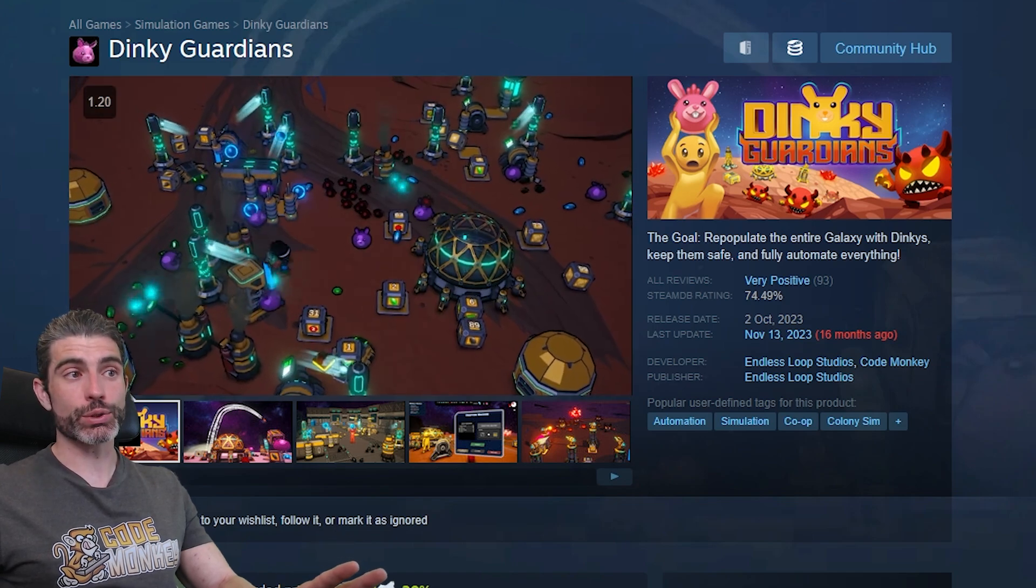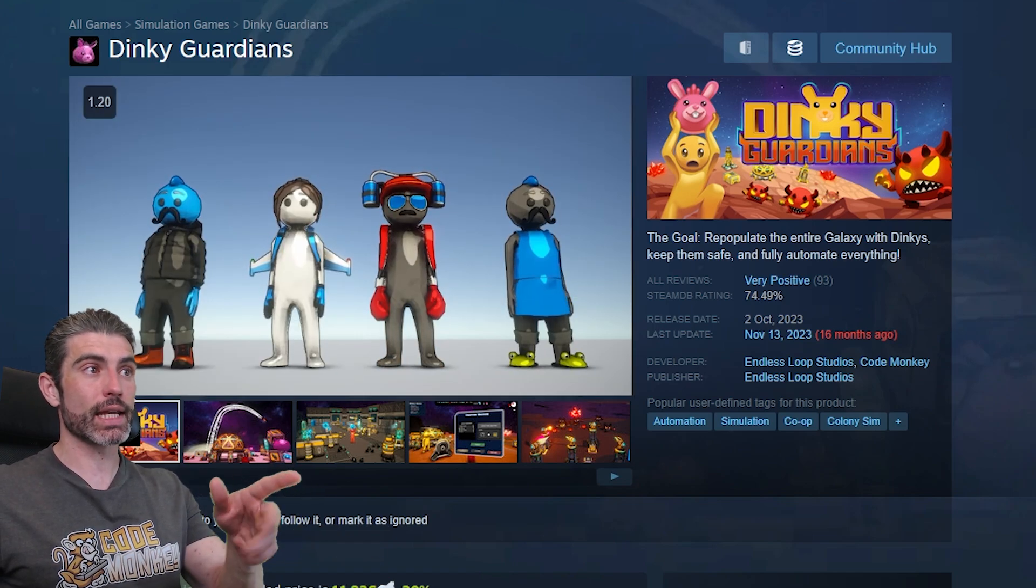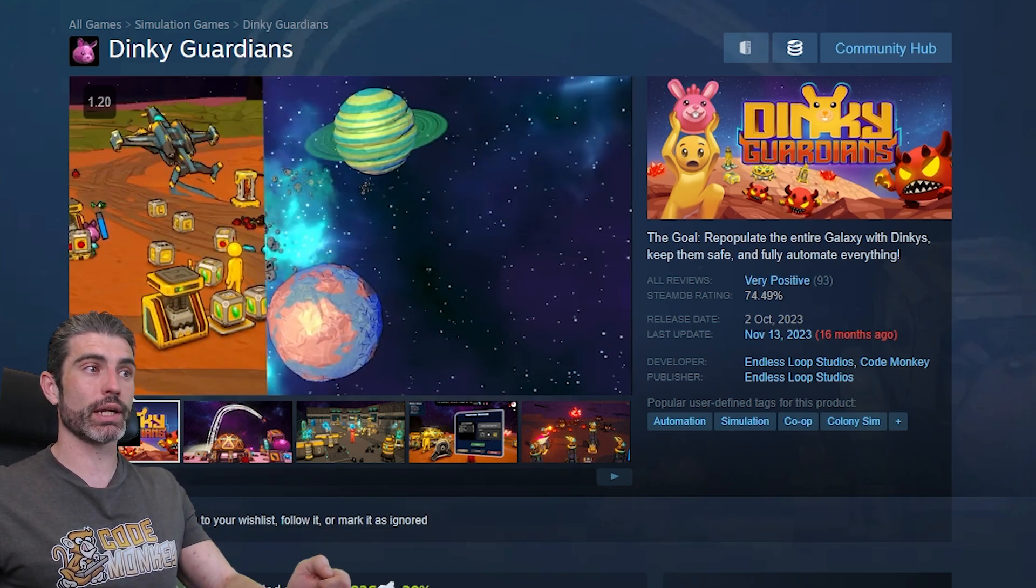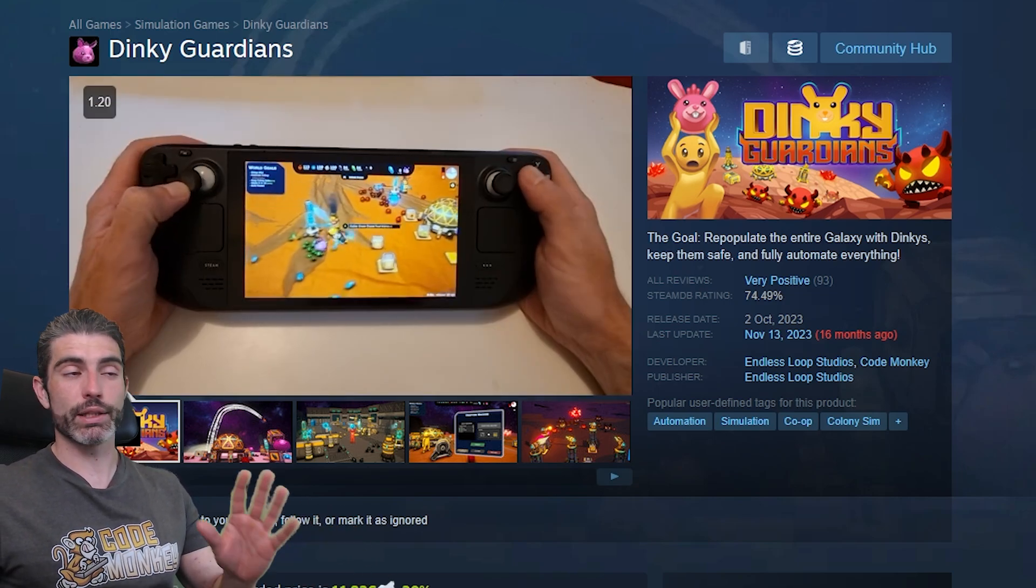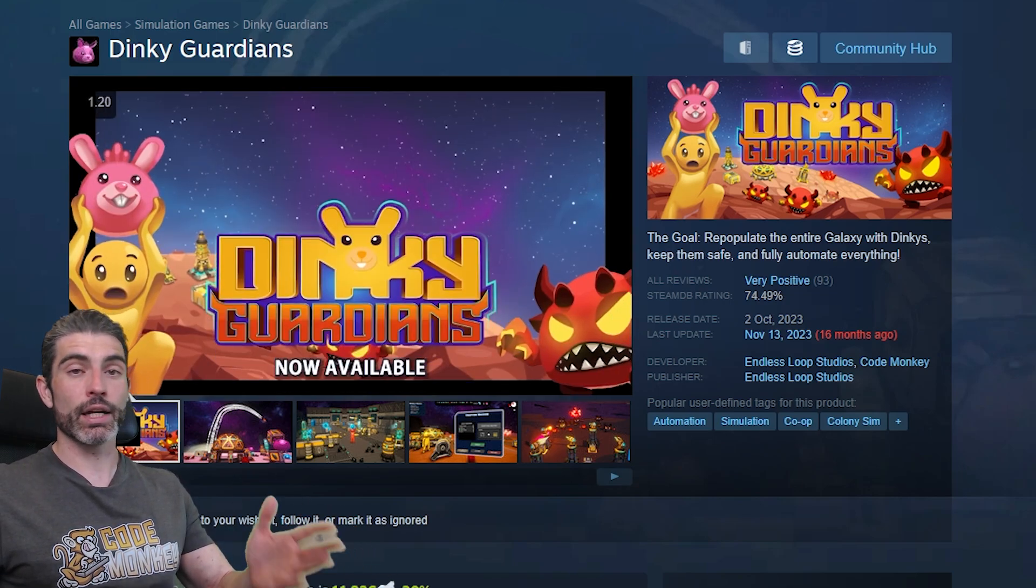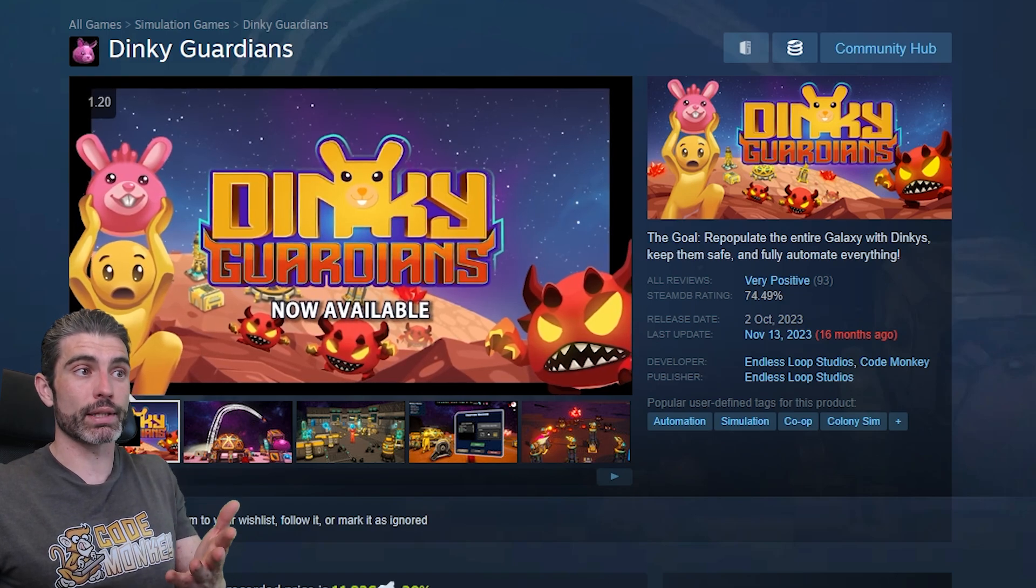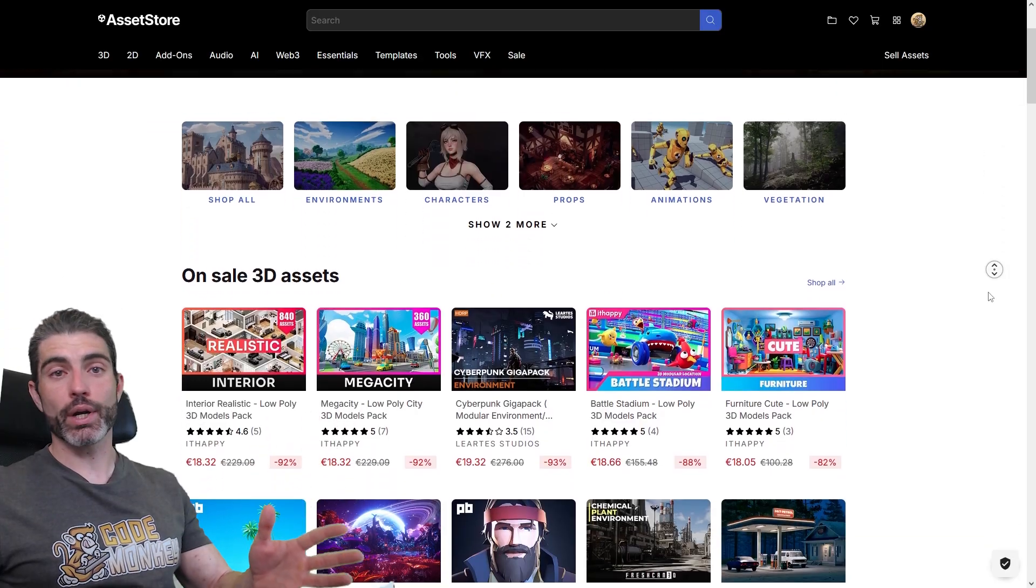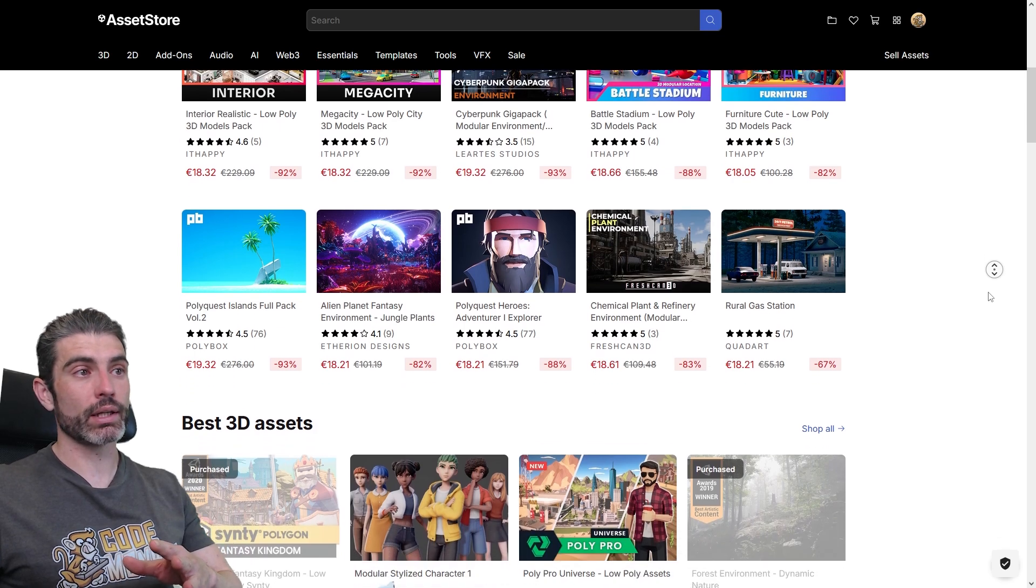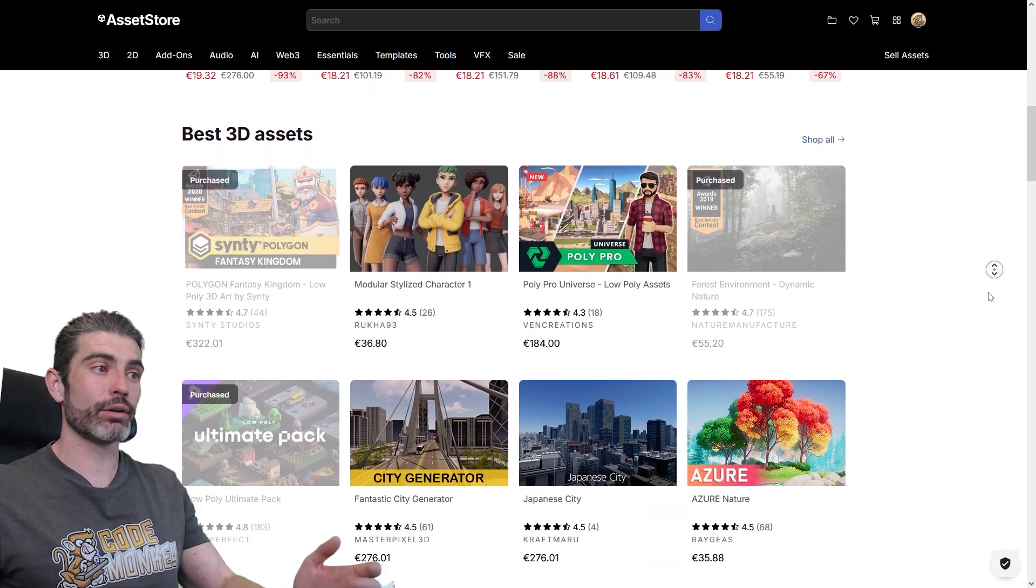Like in my case, the Asset Store was definitely the reason why my last game, Dinky Gardens, was actually my first 3D game. It's because I'm not the one who made these 3D models, I don't have that kind of skill. Instead, I just bought those assets from artists that do have that skill, basically used that to make a really cool game. The Asset Store helped me basically focus on programming, and basically just buy the skills that I don't have.